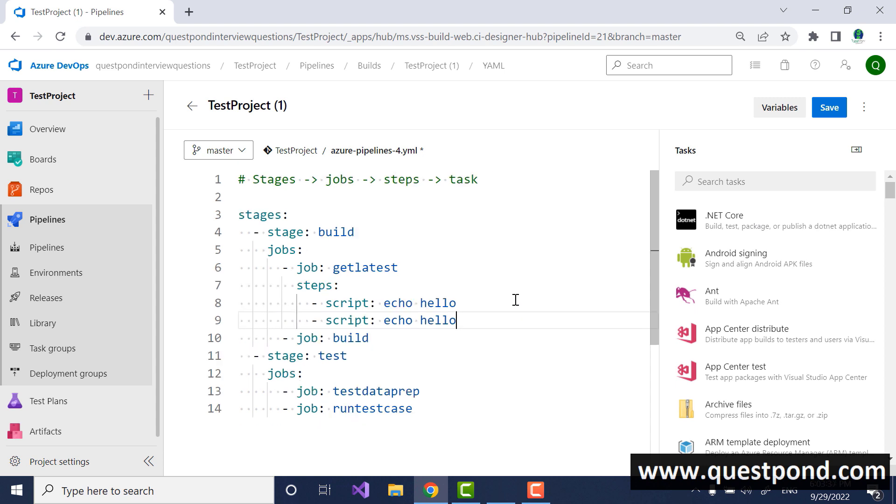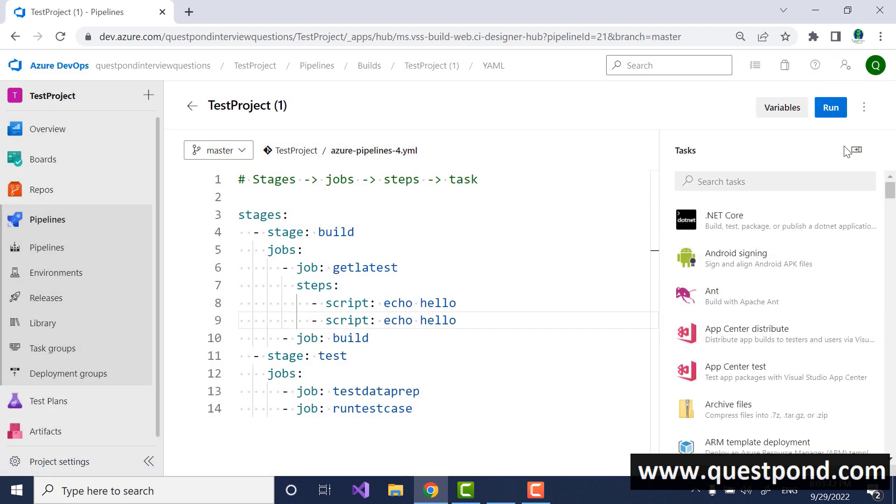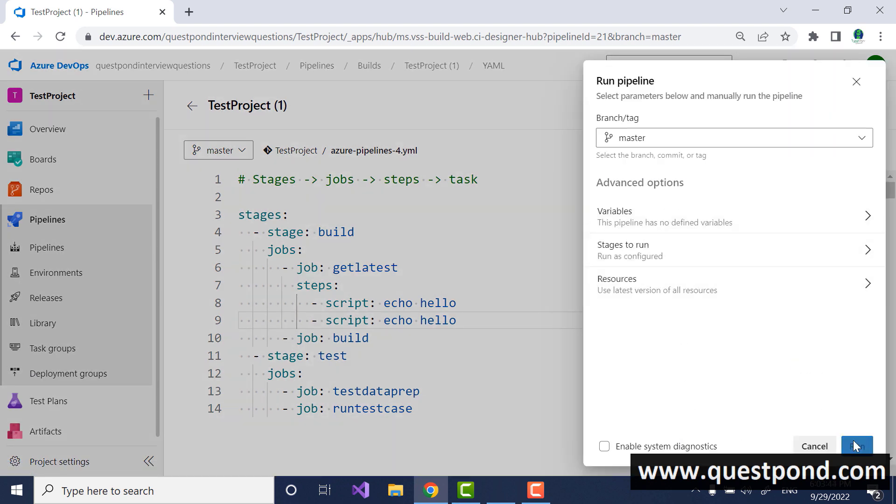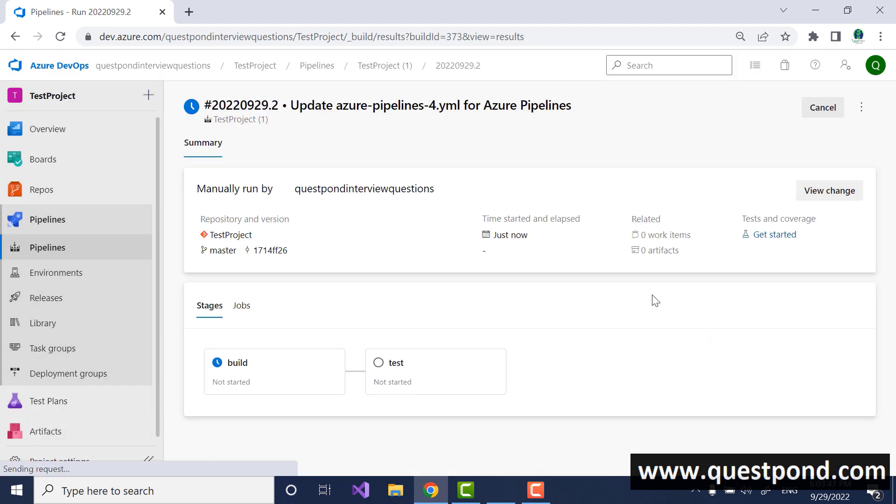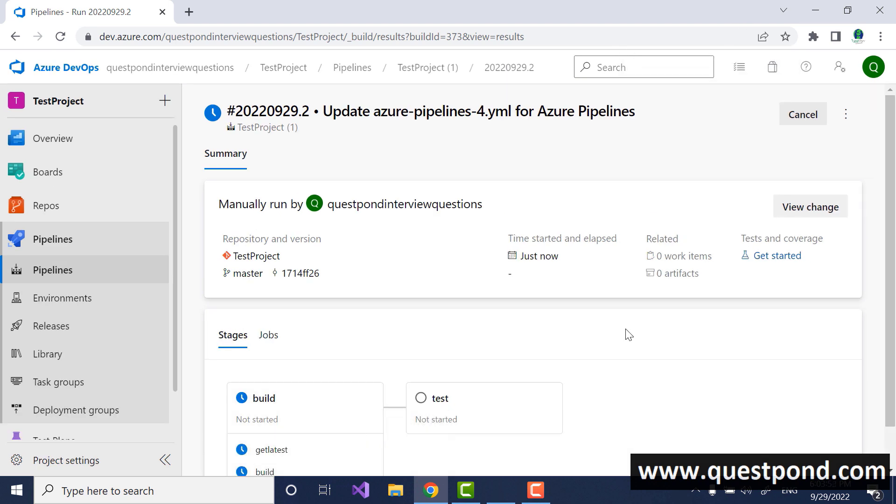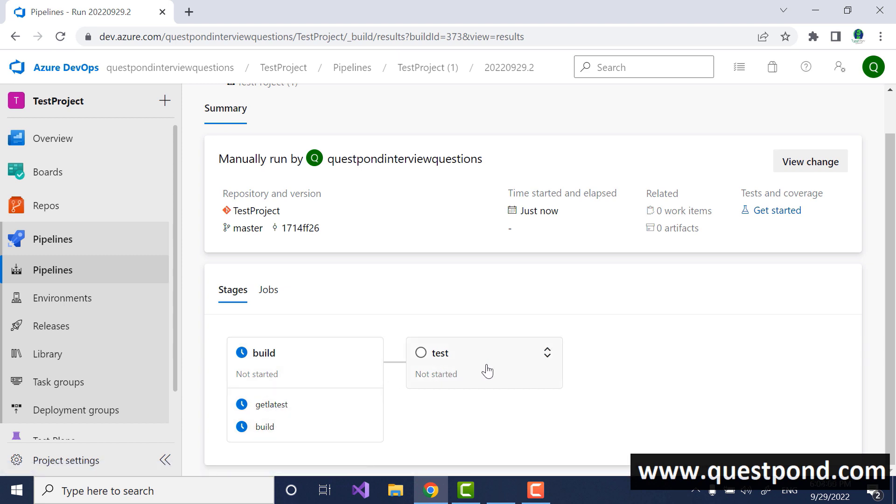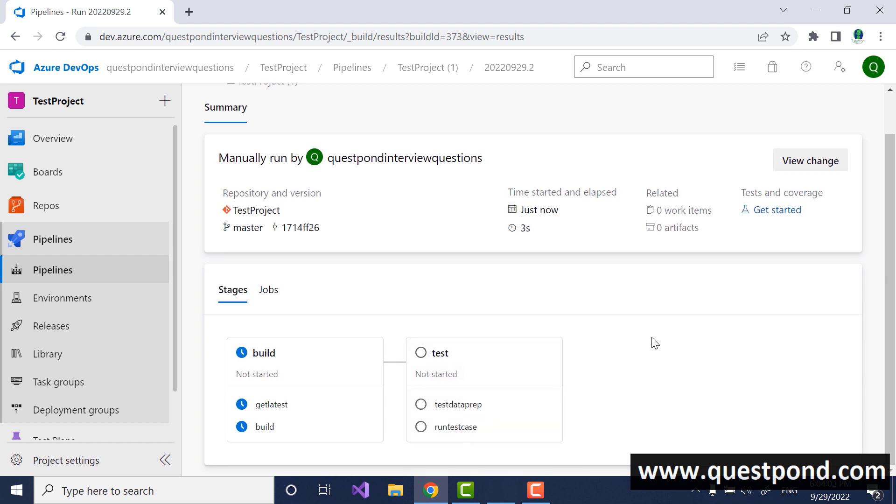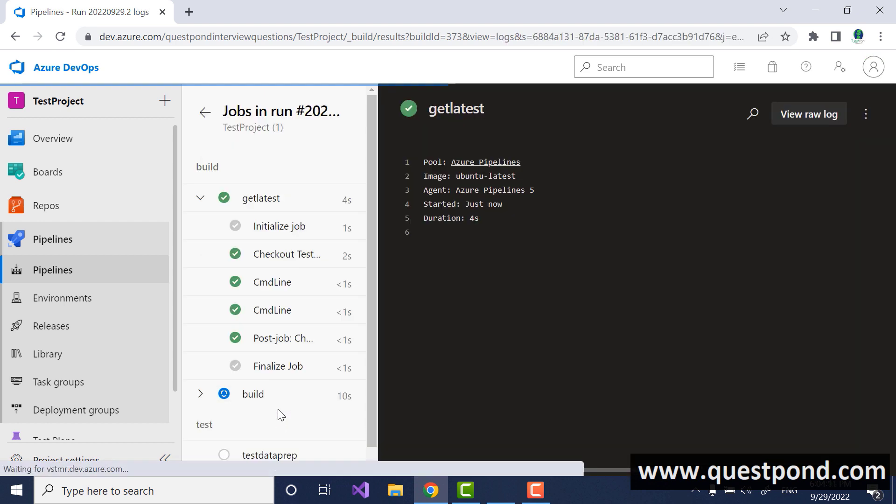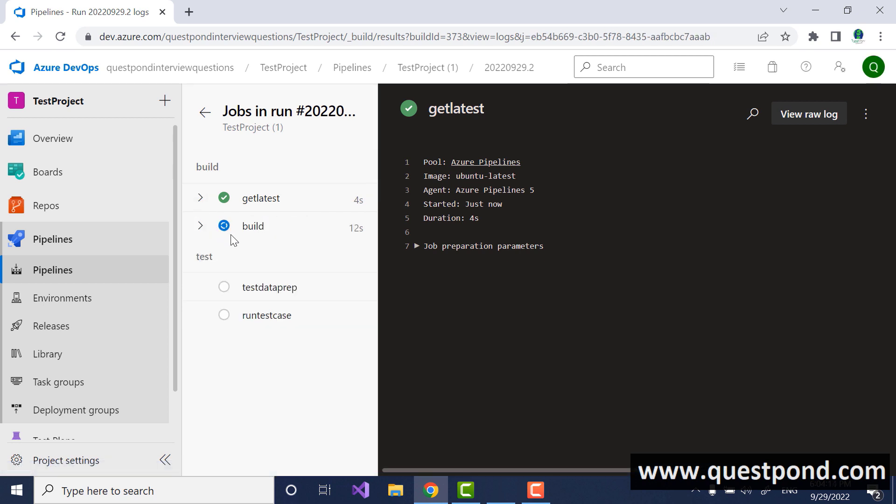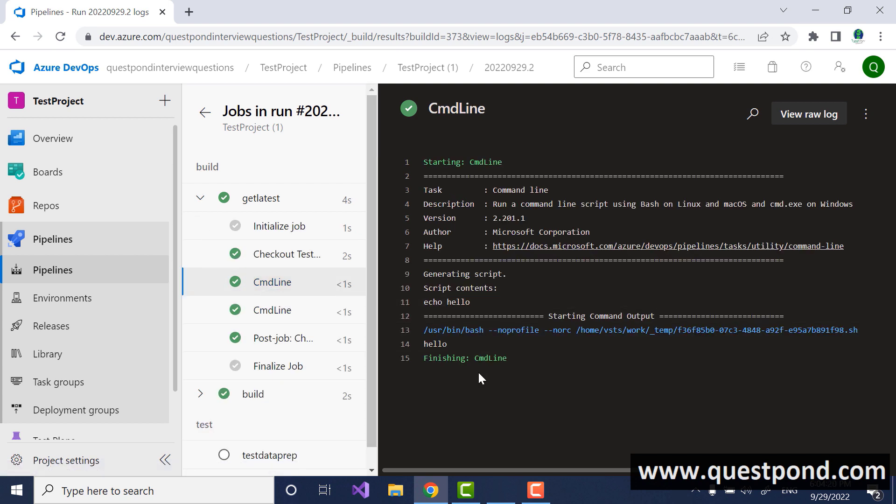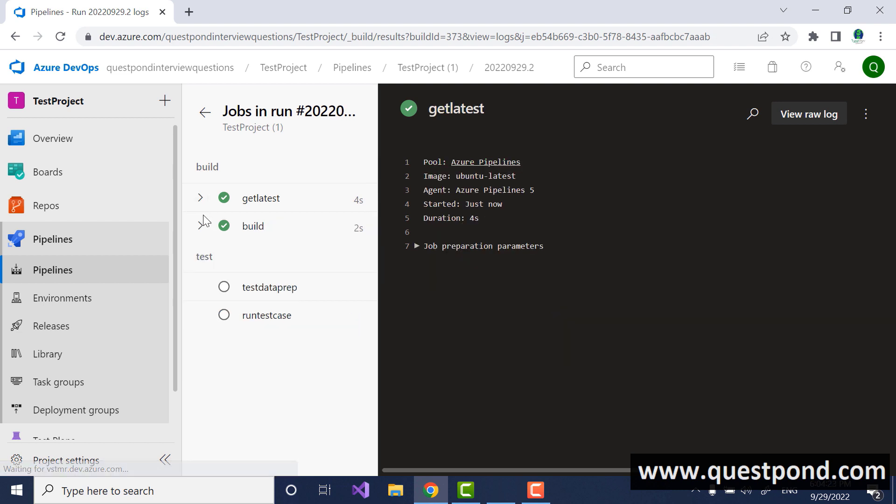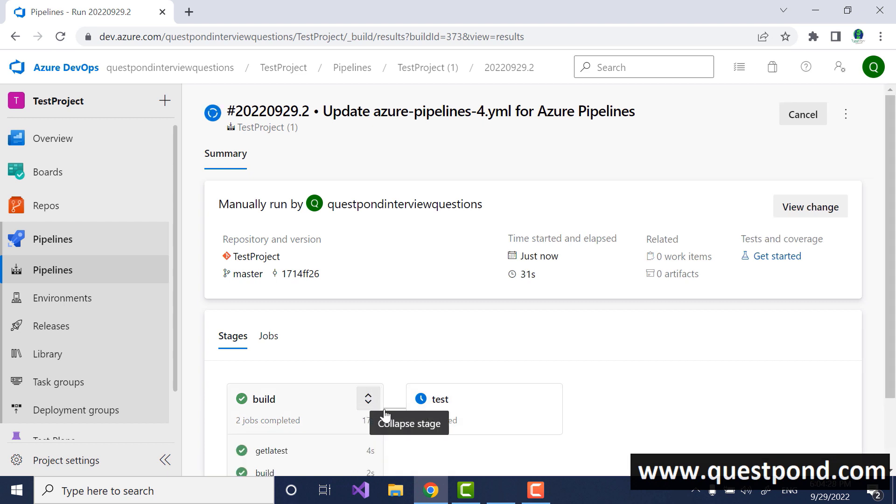This is how you create a workflow and then you can save this and you can run it. So I'm going to just run this and let us see how it looks like. You can see here very quickly down below this is the build stage which has started. Inside the build stage it is doing a get latest first and then it is doing a build and once this completes it will actually do testing as well. Again you can see these are stages build and test, these are jobs and inside the jobs you can see the various jobs and you can see the command line task here hello which is running and so on.